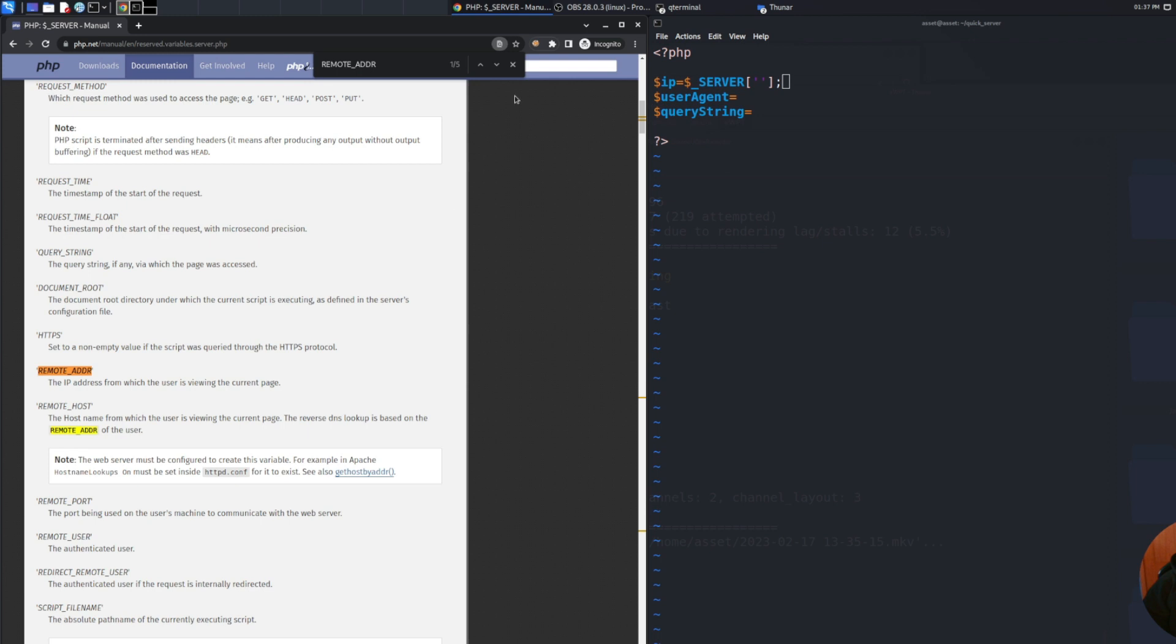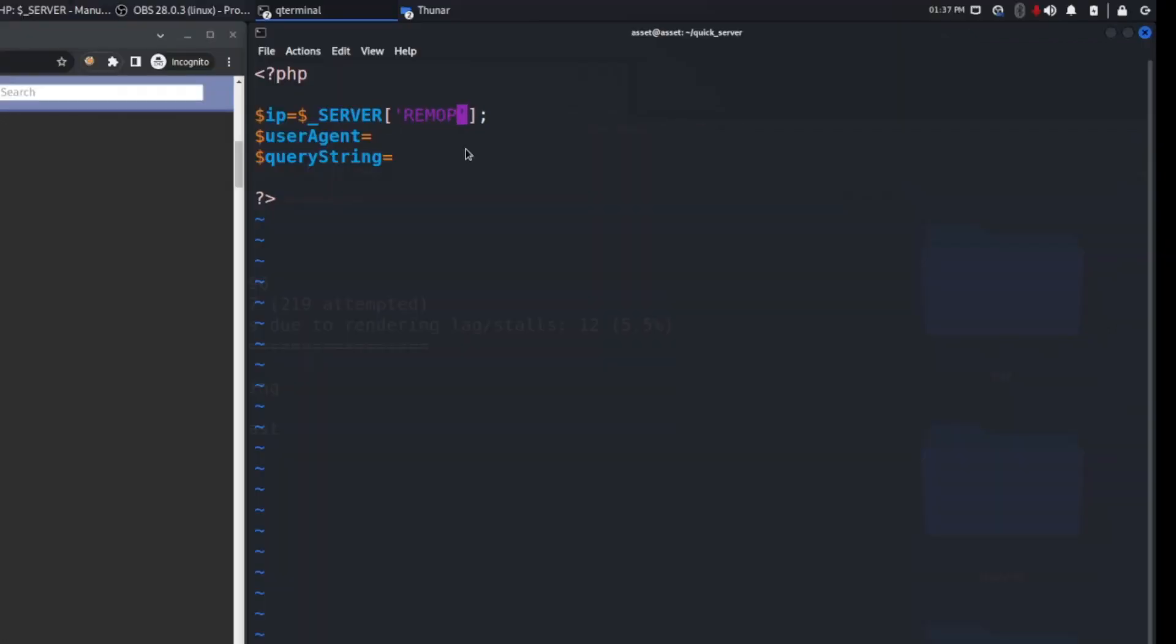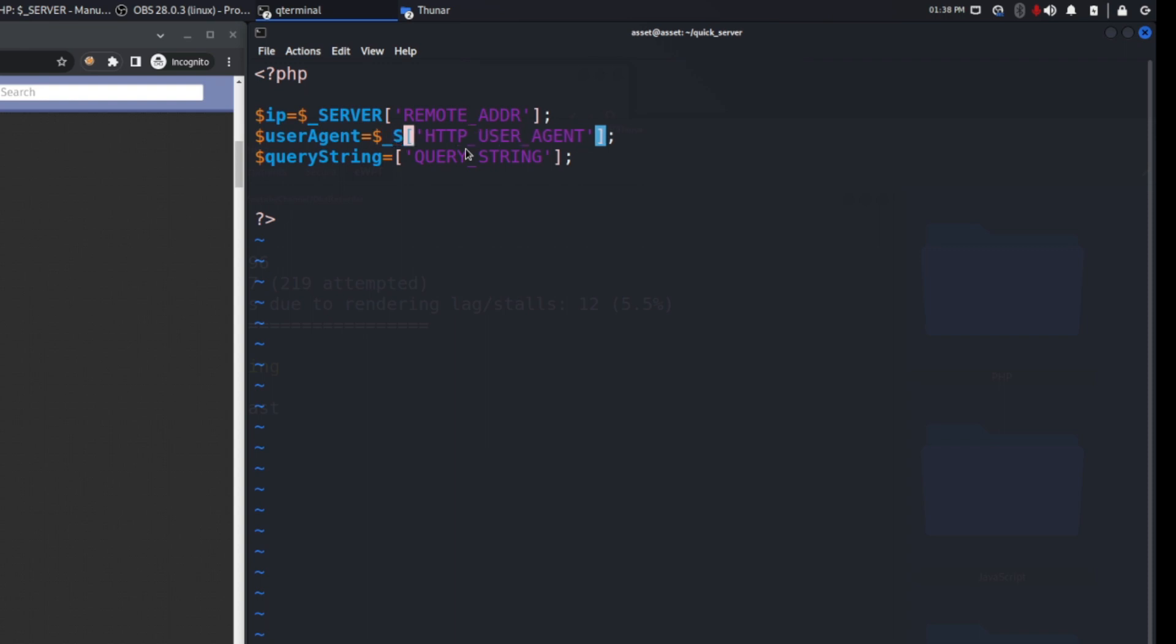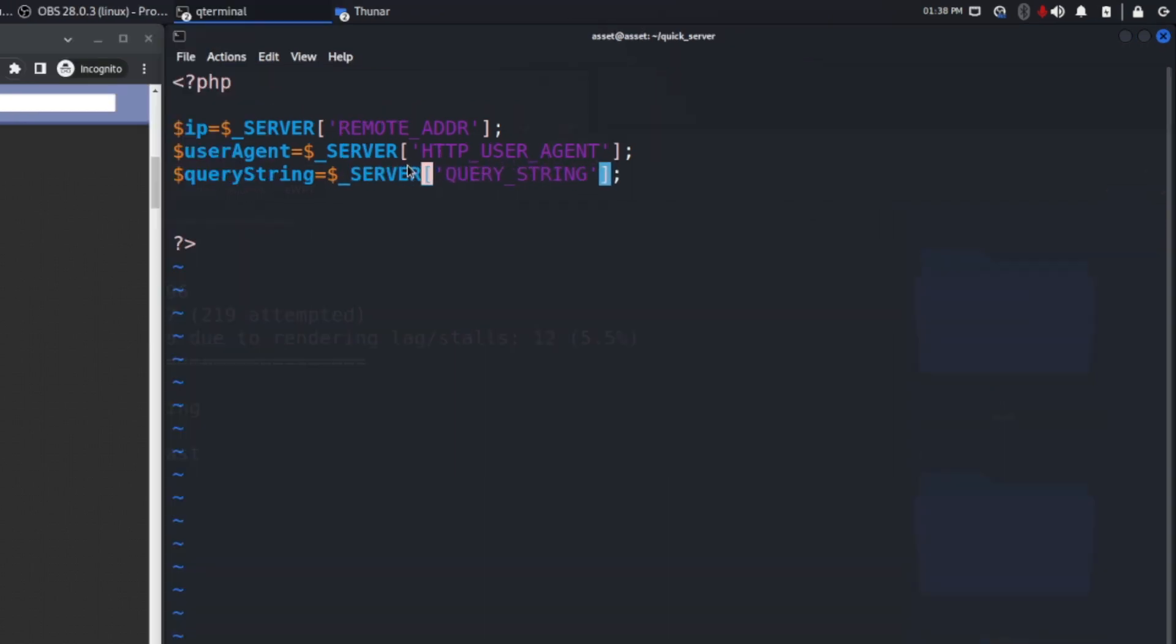Now let's focus on the program. Here we need to add the remote address and in this part we need to add the HTTP user agent. And in this last part we can add the query string. We just need to insert the $_SERVER variable for each of these.